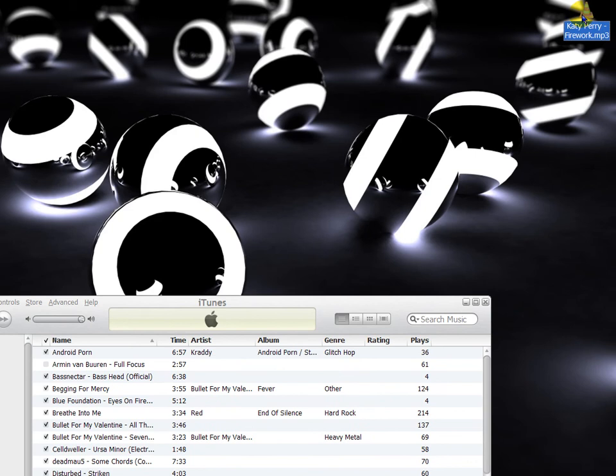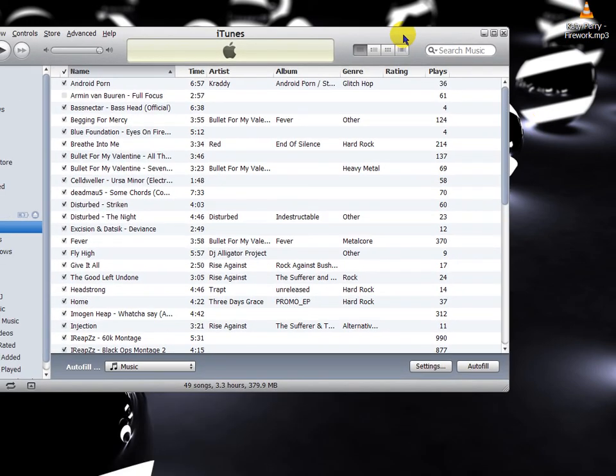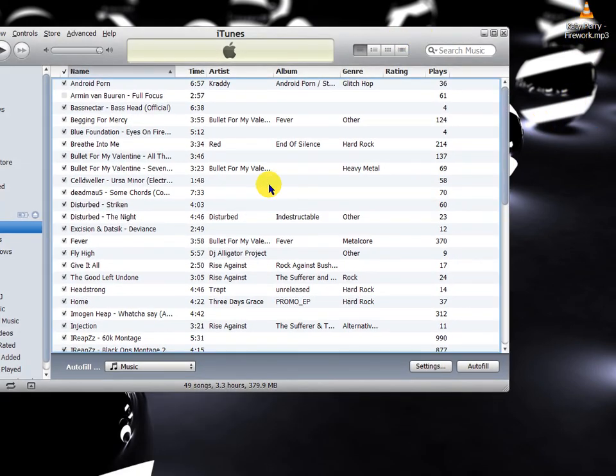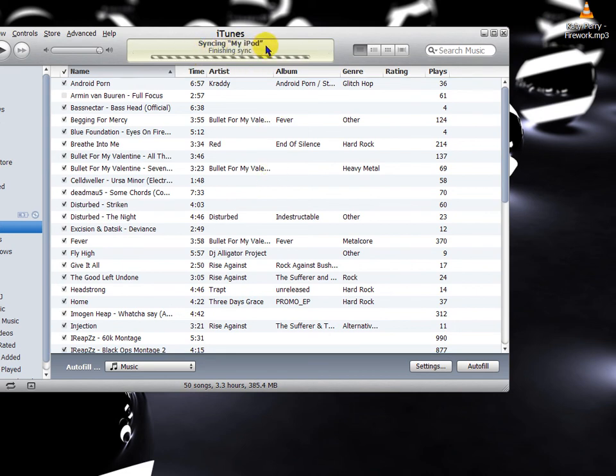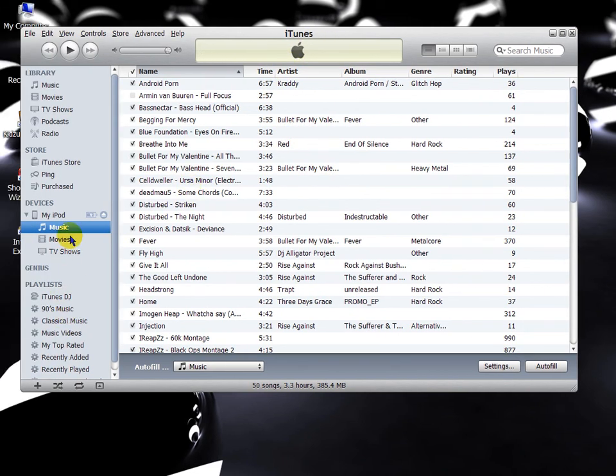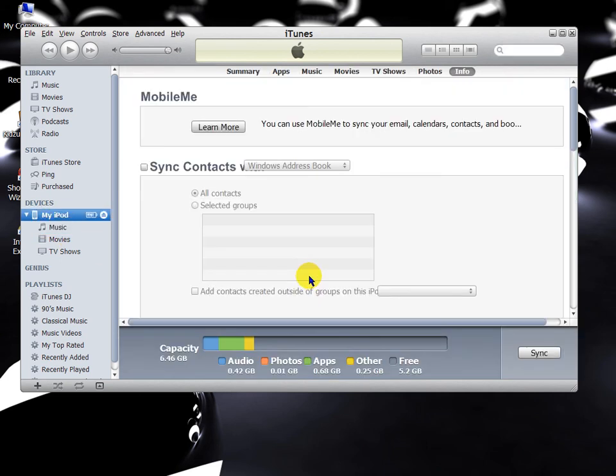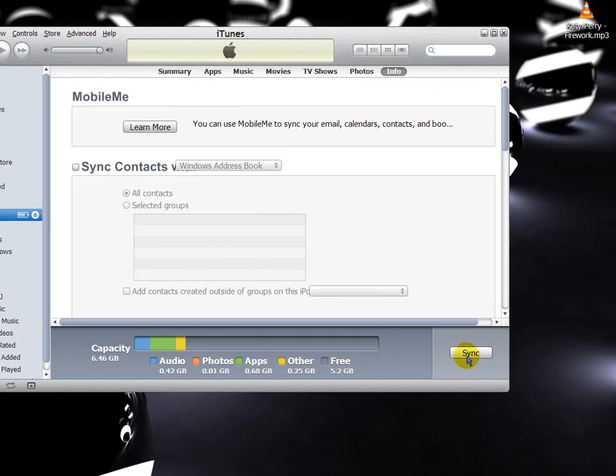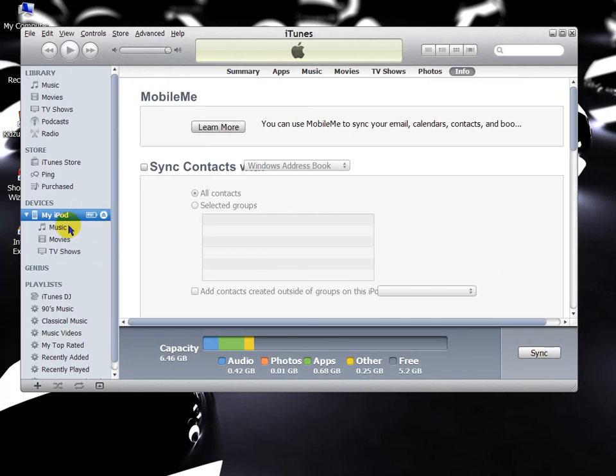You can get the file off your desktop or wherever you saved it to. And then just simply drag it in. It'll update it, sync it. And then it'll finish, and then you can sync it like you normally do, just click your device and then sync.